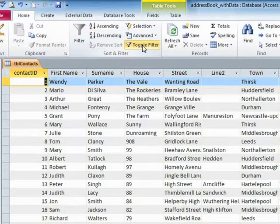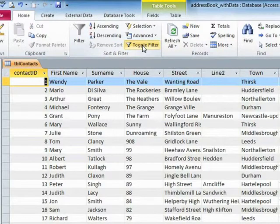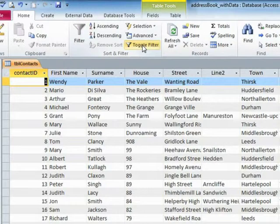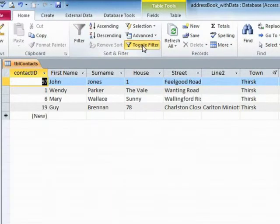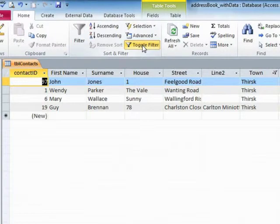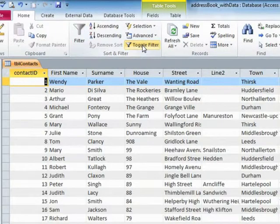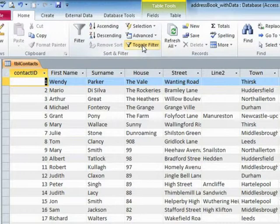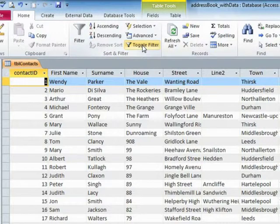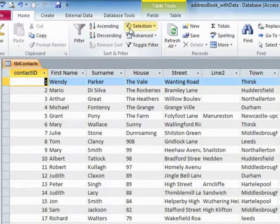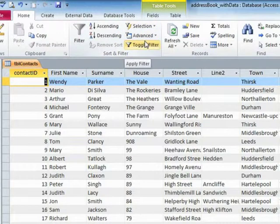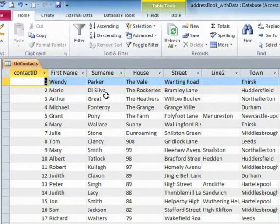Now, it doesn't say remove filter, it says toggle filter. The reason it says toggle filter, because if I click it again, it remembers that the last thing it did was to filter by Thirsk. So it applies it again. That's why it's toggle filter rather than remove filter because it toggles it on or off. Personally, what I refer to as the lightning filter, only because it's got a bit of lightning next to it, but it's the filter by selection. That will work in any field.